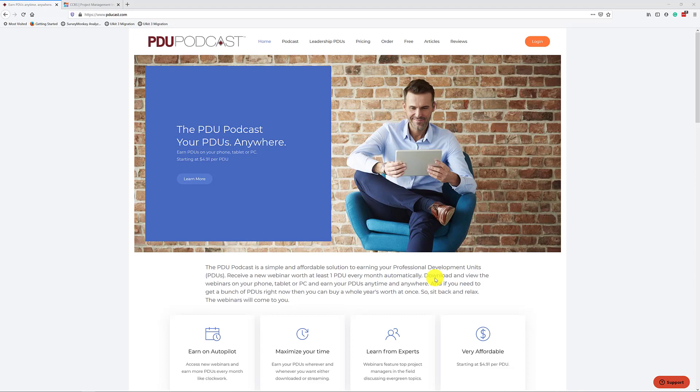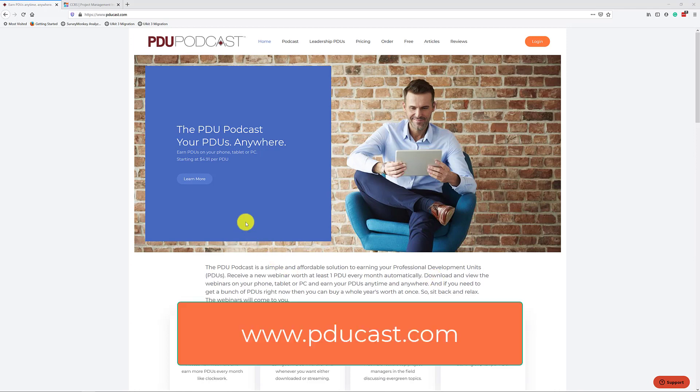Hello! In this tutorial, I am going to show you how to claim your PDU podcast PDUs on the PMI CCRS website using a claim code. Now, the first thing that you want to do is you want to go to our website here, pducast.com.